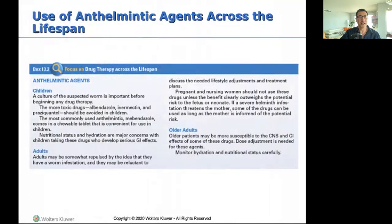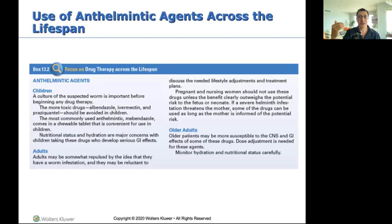Anthelmintic agents across the lifespan: for children, cultures must be done first because these medications are highly toxic and should be avoided in children if possible. If we do use them, we need cultures to confirm what we're dealing with. For adults, it's more psychological — if I tell a patient they have worms in their stomach, they're disgusted. For older adults, they're more susceptible to the CNS and GI side effects.